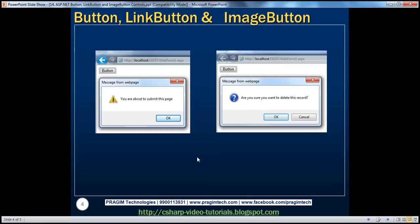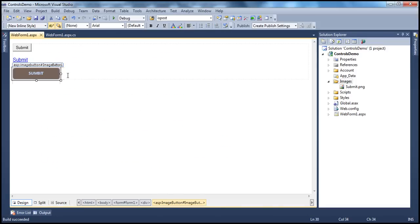One of the most important properties with all three button controls is the onClientClick property. We can use that property to associate some JavaScript that we want to run in response to the click event on the client. When we run this project and click the button control, the page will be posted back to the server. The client for the web application is a browser, and the click event can happen on the browser — that's on the client — as well as on the server.